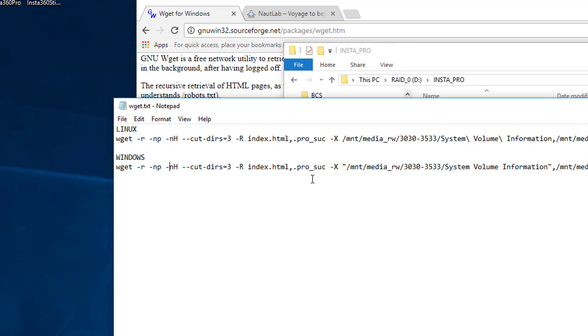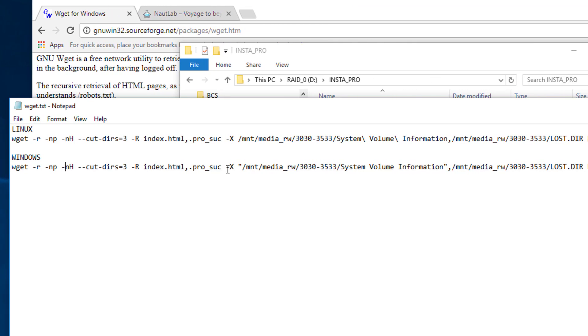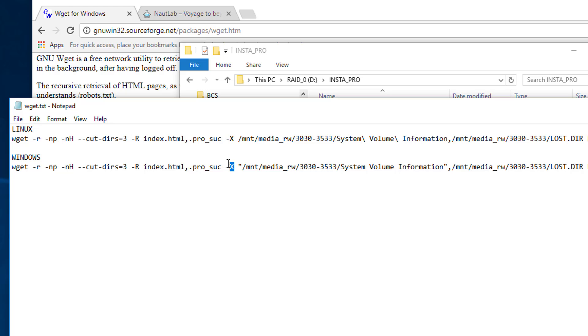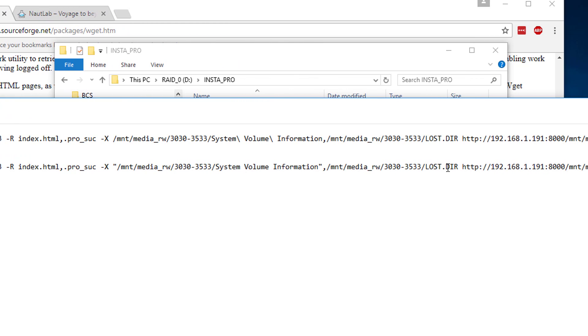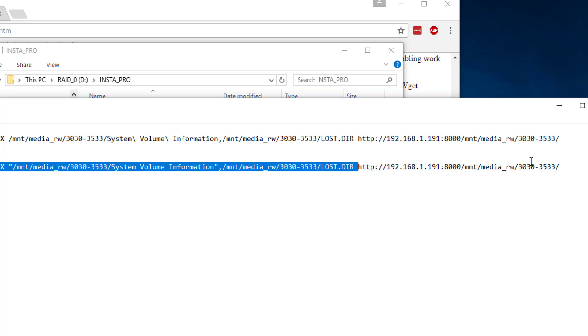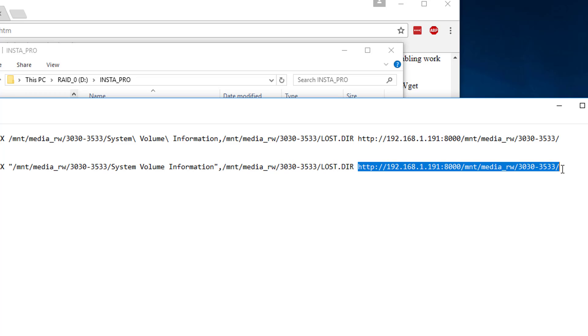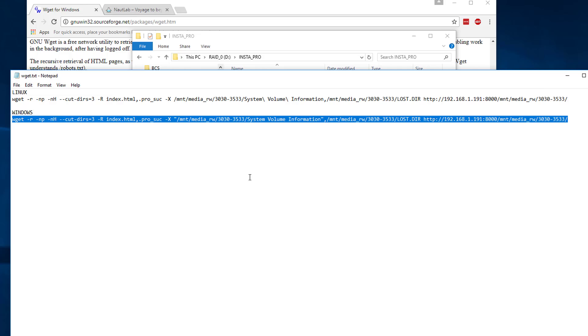Minus R means don't include the index HTML and don't include the prosuck. The prosuck, by the way, is the file that tells the camera that the card has been checked for speed. So if you're going to format your card, you should copy, make a backup of this file, the prosuck file, and then you can format your card and just copy that file back over and you won't have to test for speed again. OK, so the next thing is minus X. So the minus R means do not include individual files. Minus X means do not include particular directories. So what I don't want is the system volume information and I don't want the lost directory. And then basically it's run it on this string here.